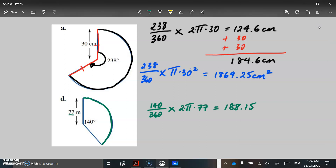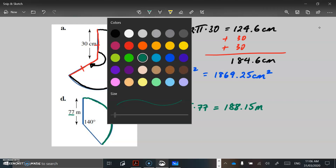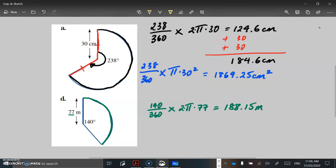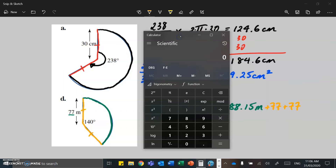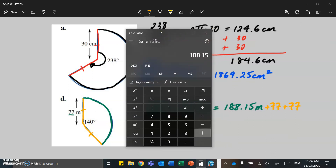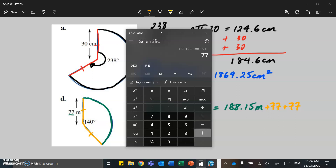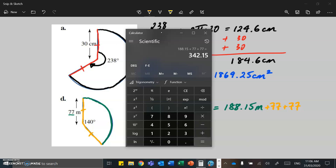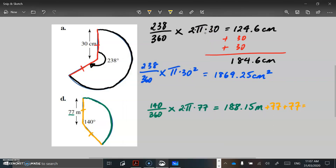Let's look at question D. We've got another sector here. In this case the angle is 140 degrees. So we're going to write 140 over 360 as our fraction multiplied by 2 pi r, because we're going to work out the perimeter of this arc first. The radius is 77 metres. So let's put that in the calculator: 140 divided by 360, then multiplied by 2, multiplied by pi, multiplied by 77, and we've got 188.15.